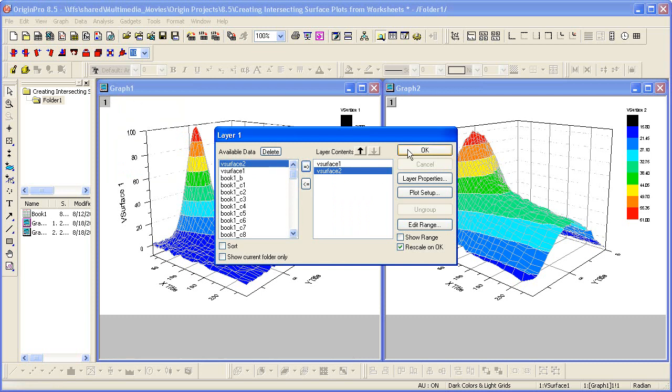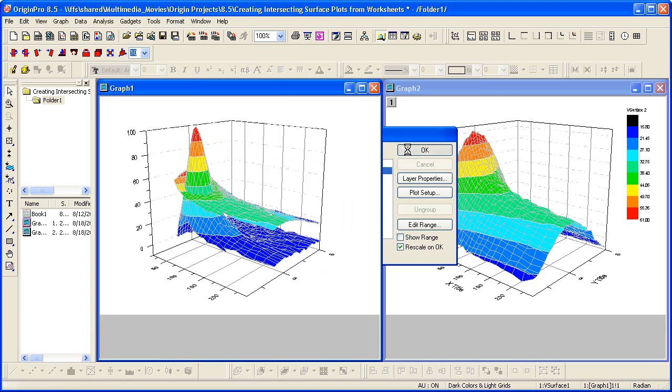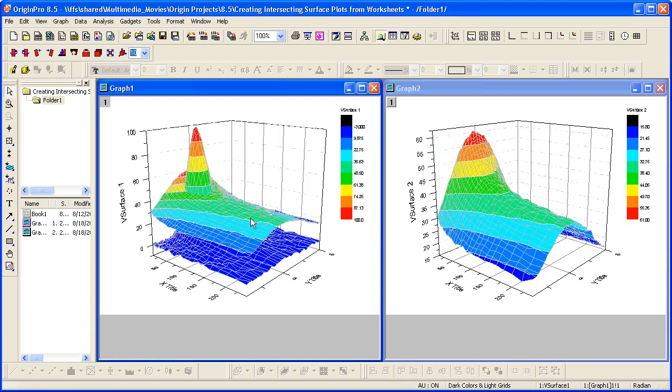So I click OK, and then this particular graph will have both the data from v-surface 1 and v-surface 2. And the origin will display the two surfaces with the proper intersection.